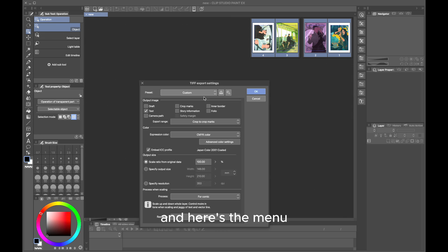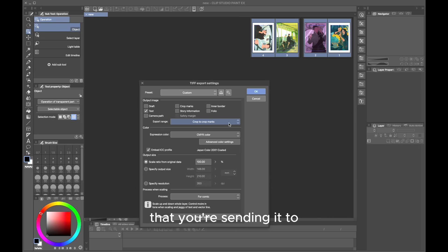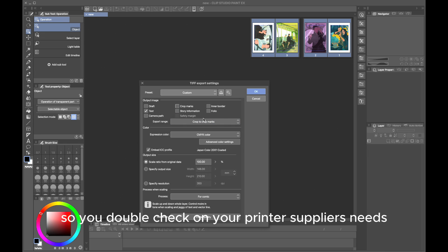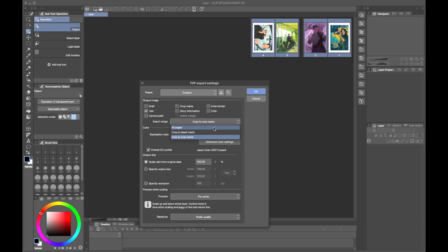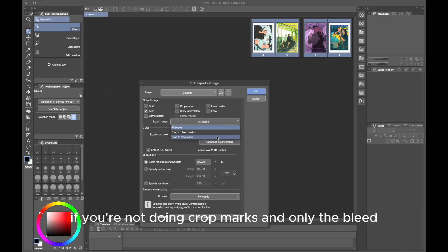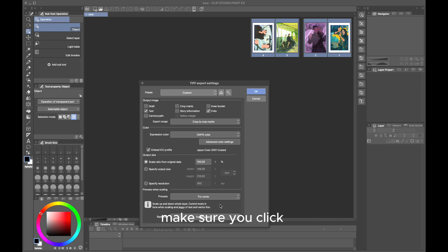Here's the menu. It depends on the type of printer that you're sending it to whether you send them crop marks or not. Some people ask for them, some people don't, so double-check on your printer supplier's needs. Now we're gonna click Export Range. If you're not doing crop marks and only the bleed, make sure you click Crop to Crop Marks in the Export Range.